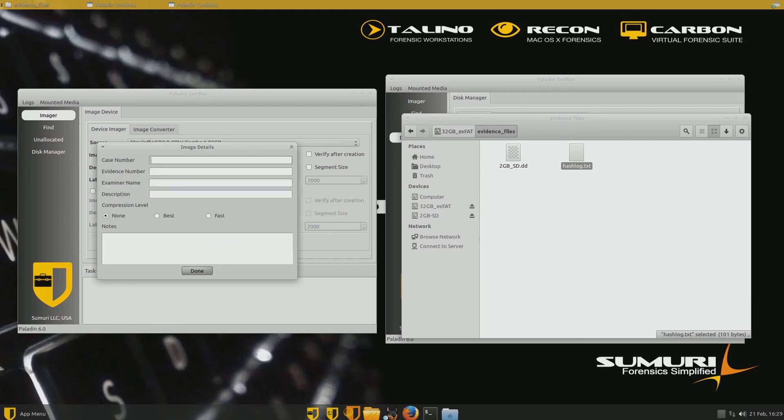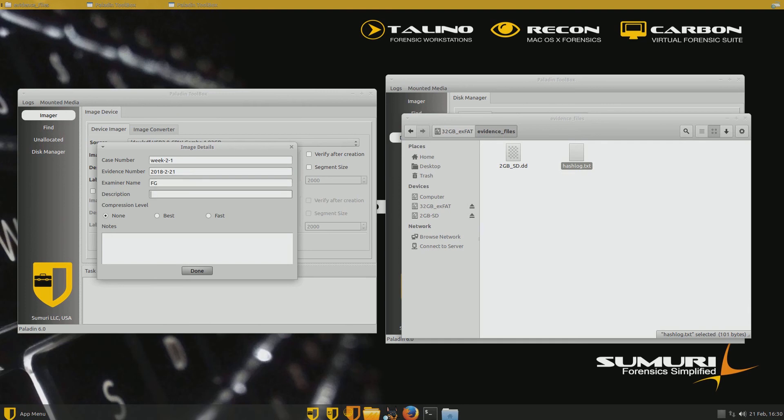And then we're going to call it, give it a case number. We'll call it week two. Week two sounds good. 2-1. How about that? And then our evidence number. We'll just call it today's date. Number lock. Got to put on your number lock. Okay. 2018-2-21. And then me. I'm the examiner, FG, Frank Griffiths. And the description is via a two gigabyte SD.